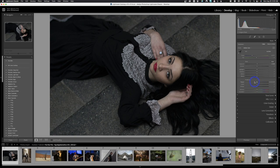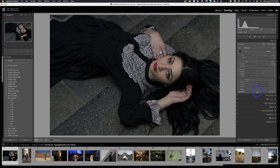Next down here is the Presence section, which includes Texture, Clarity, Dehaze, Vibrance, and Saturation. Texture increases apparent contrast to make it look like there's more texture. Clarity does something similar with some sharpening. Dehaze is used to remove atmospheric haze, and actually softens your image. Vibrance increases brightness and contrast in less-saturated colors, while Saturation increases overall color saturation. I'm not a big fan of using these at the beginning — apply them at the very end after you've toned the image.